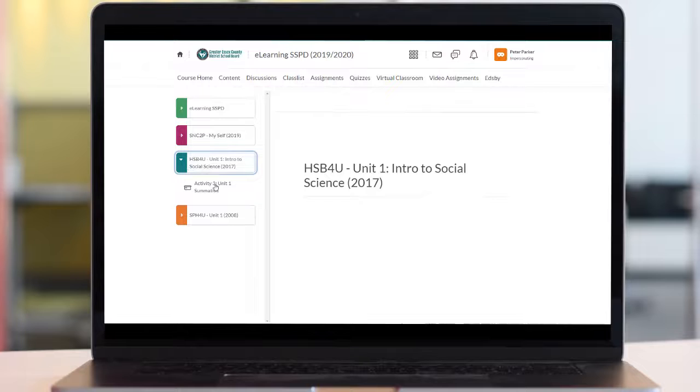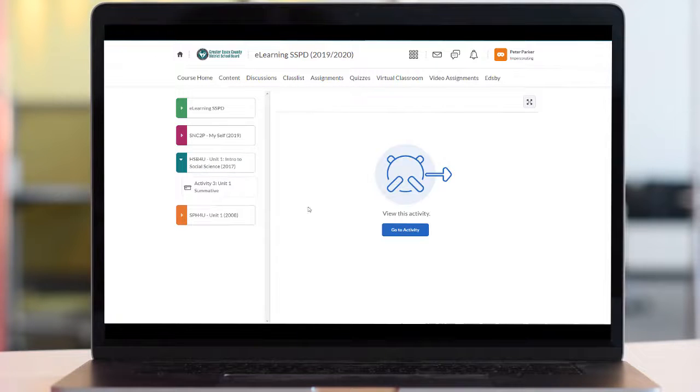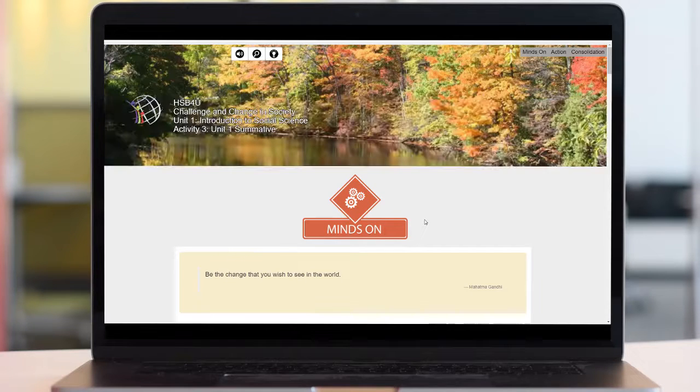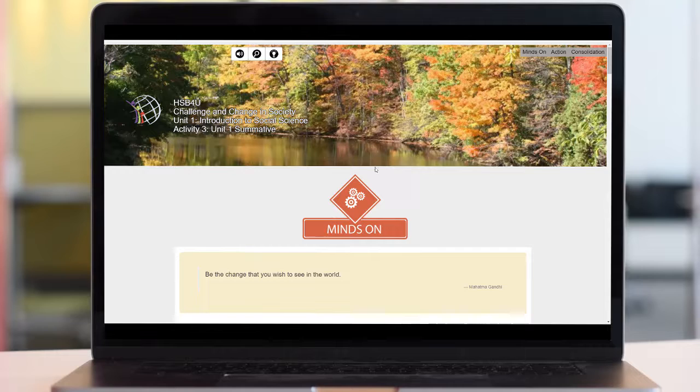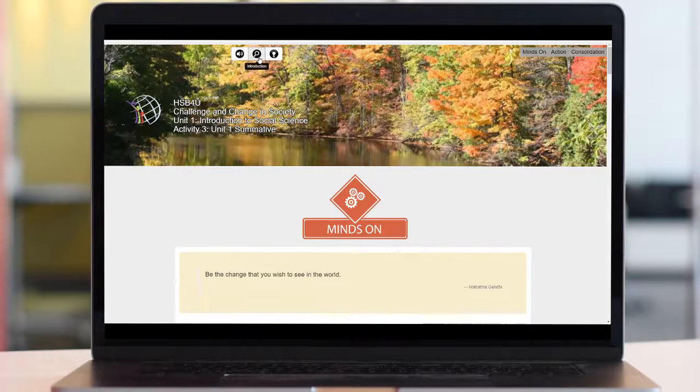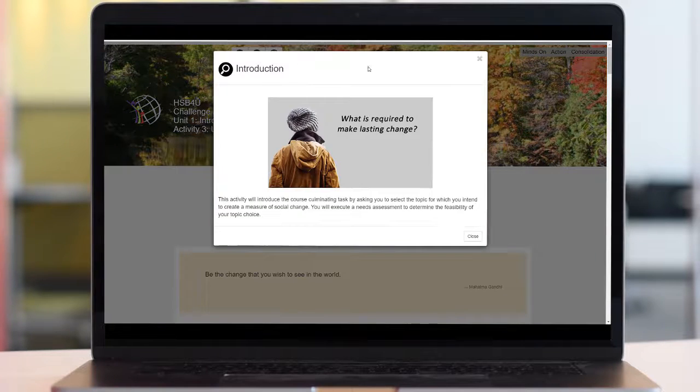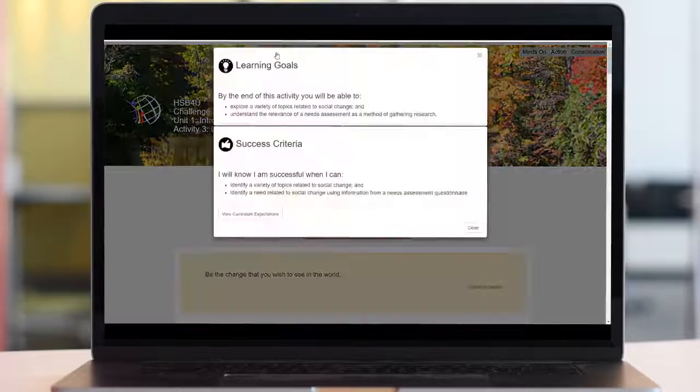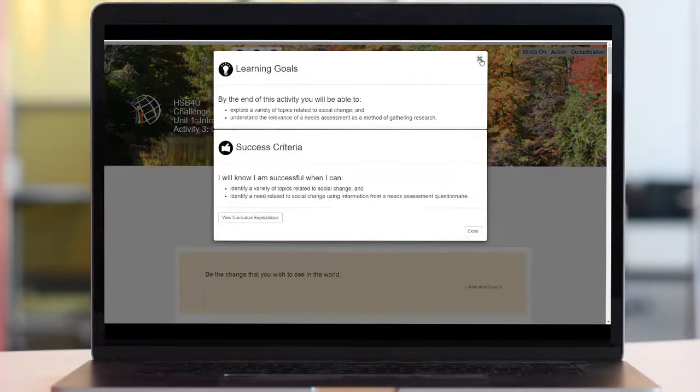For the second style, select the unit and lesson or activity you want and then select the blue button go to this activity. This opens up the lesson already in full screen which looks similar to the previous style. You still have the same buttons at the top including learning goals, success criteria, and the quick toggles to the different sections of the lesson and listen to this activity.